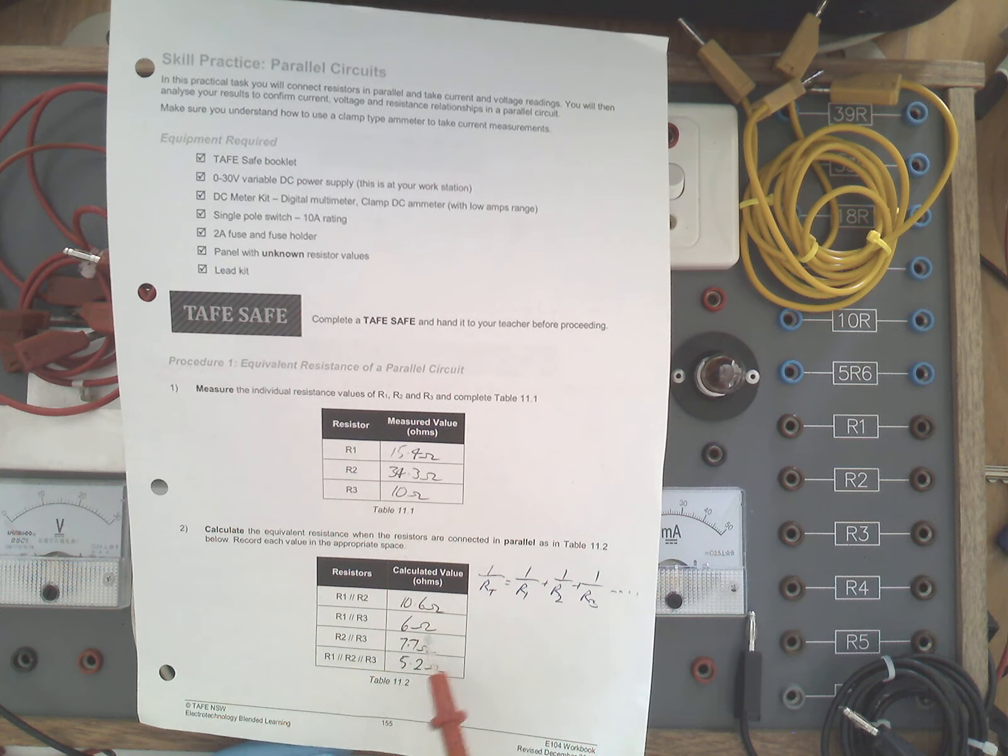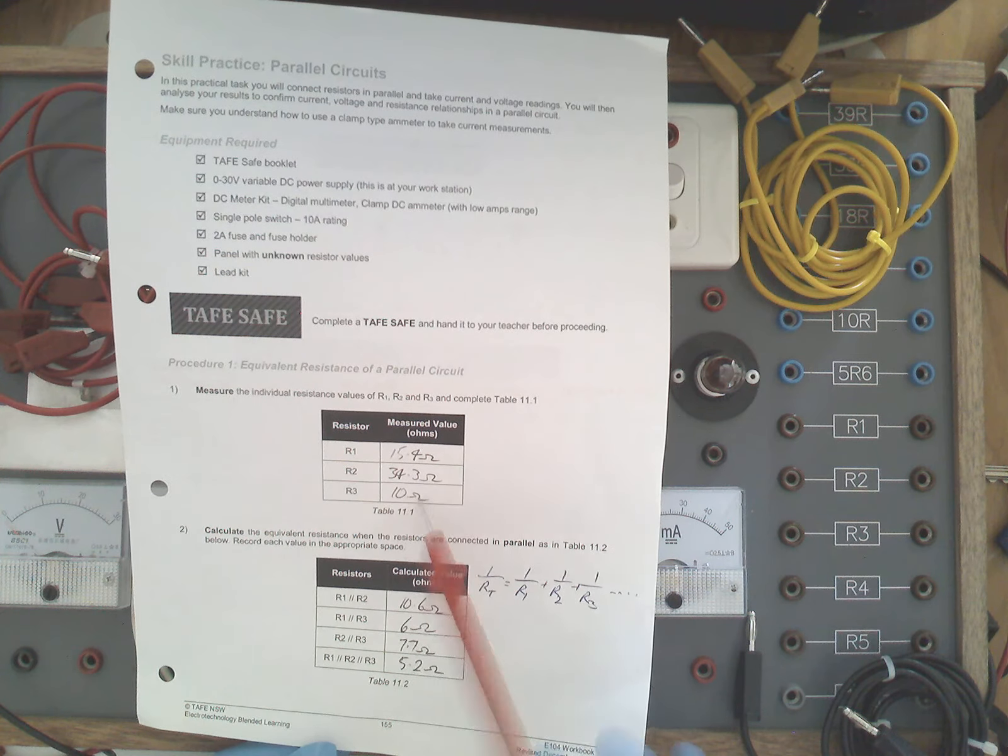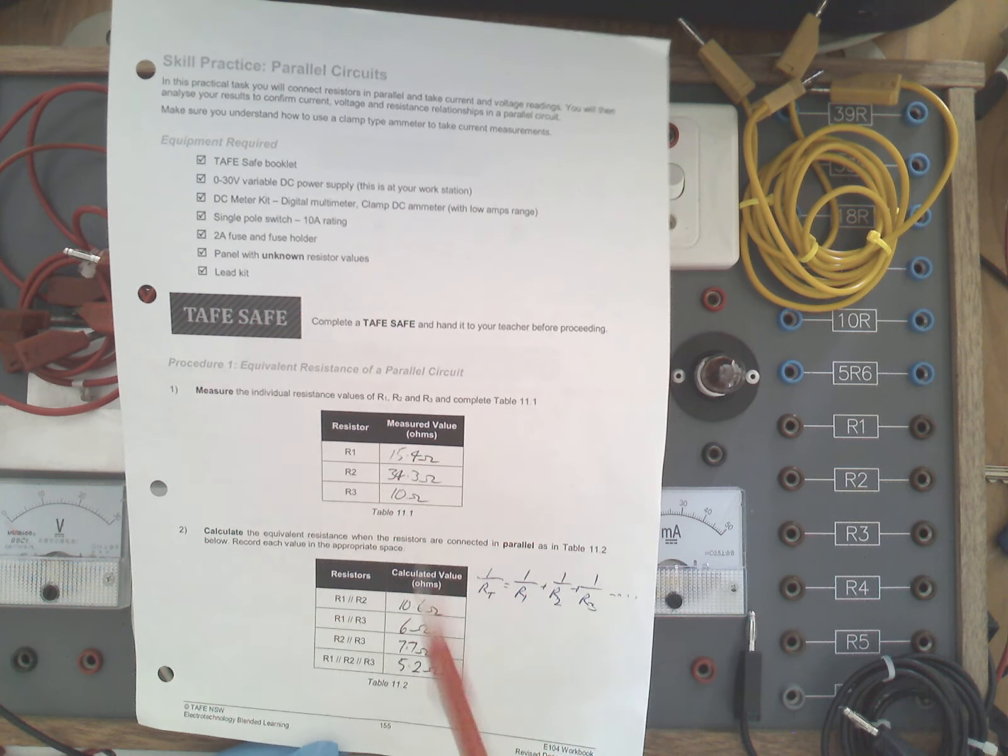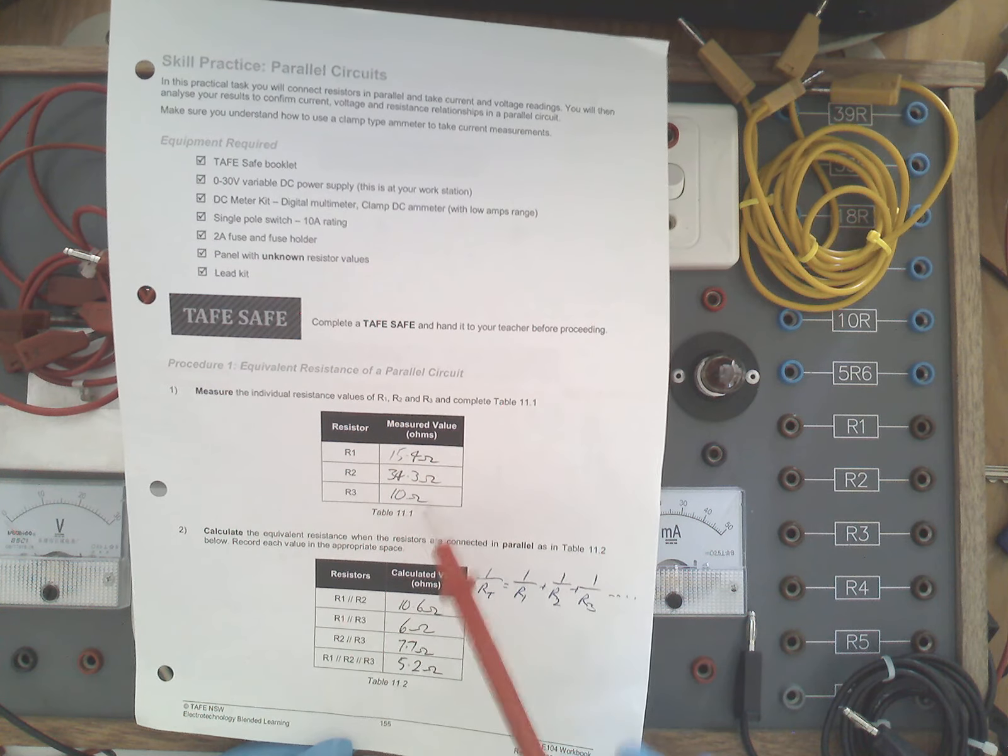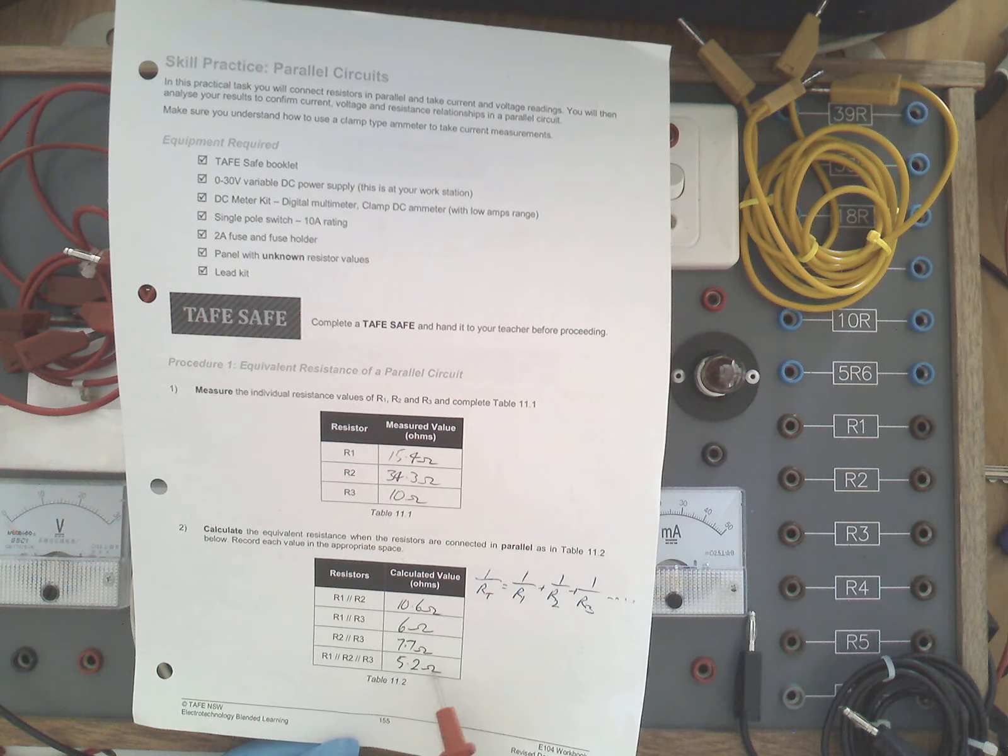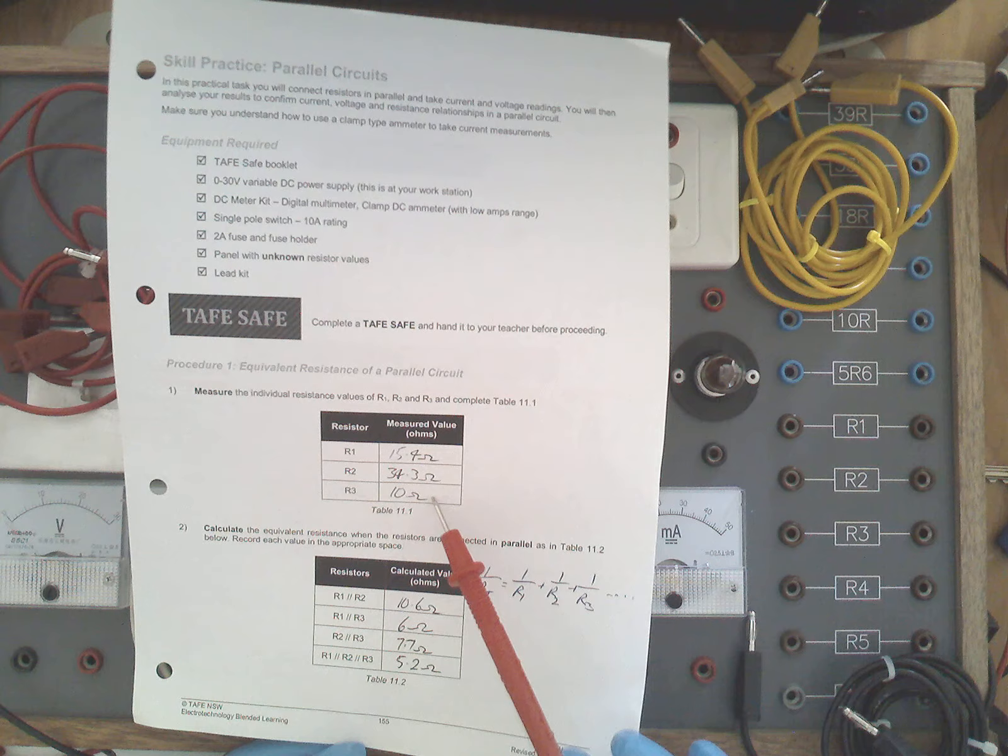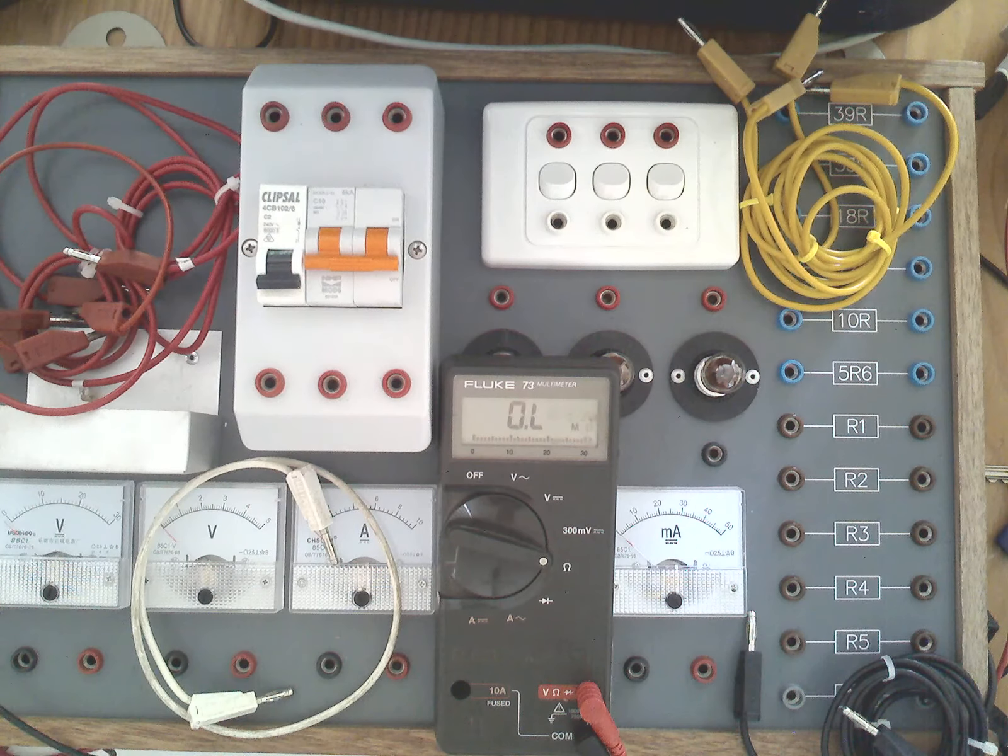The same with R1 and R3 in parallel, applying the equation. R1, 15 and 10, gives us 6 ohms, 6 less than the smallest value of resistance. R2 and R3, again, 7.7, less than the smallest value of 10. And if we put all three in parallel, we should calculate about 5 ohms there, which again is less than the smallest value of resistance in the parallel circuit.